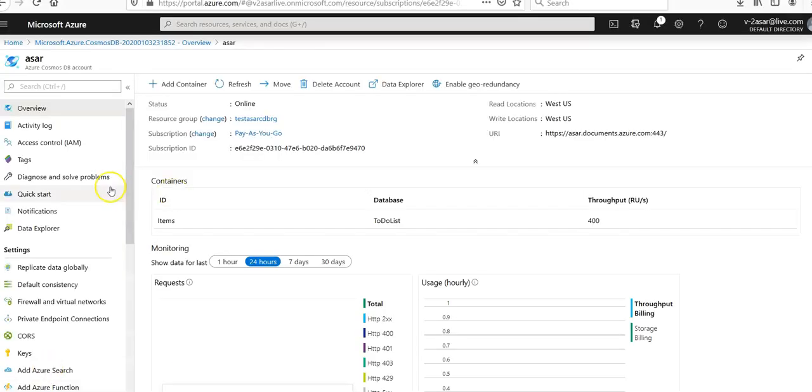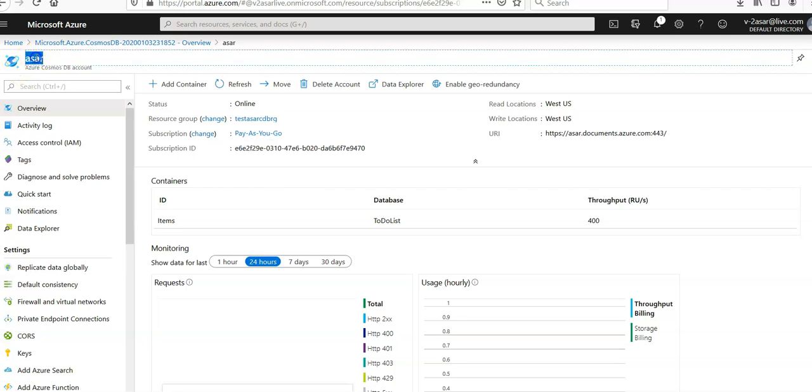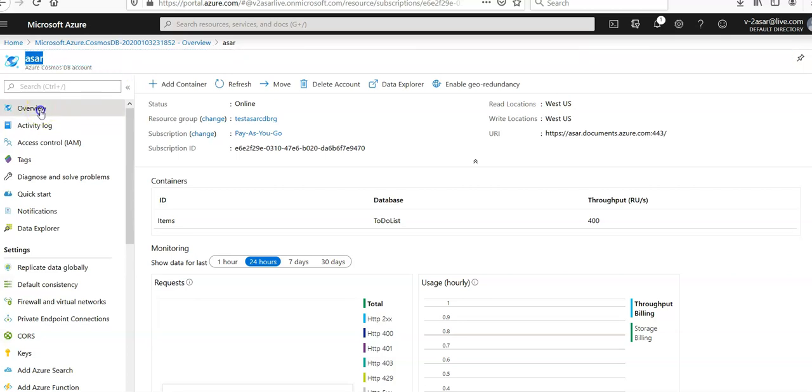I am logged on to the portal and I'm at my Azure Cosmos DB account named Azure. So I'm here in the overview. I will click on the new container.